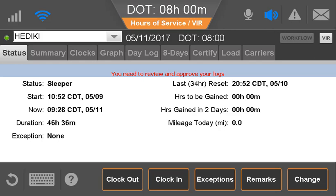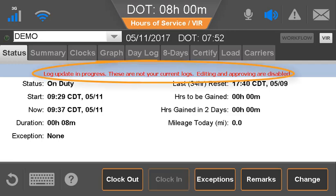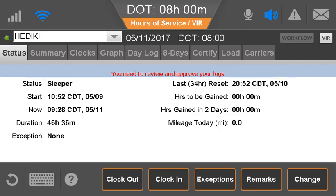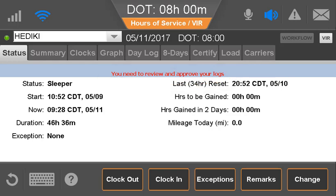The driver may see messages showing the log status: log update in progress, not current logs, or review and approve your logs. When the driver's logs are sent for approval, the driver sees the second message.